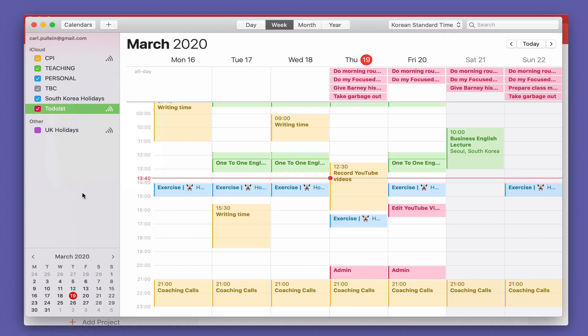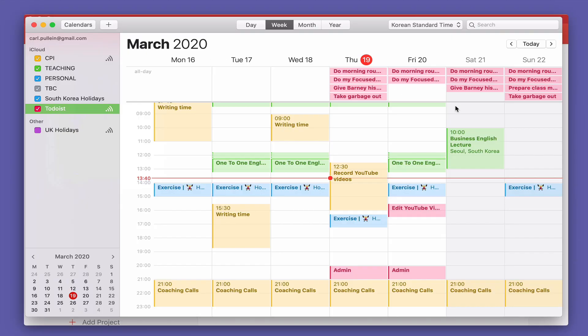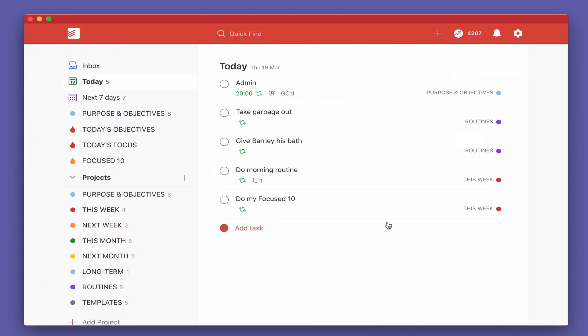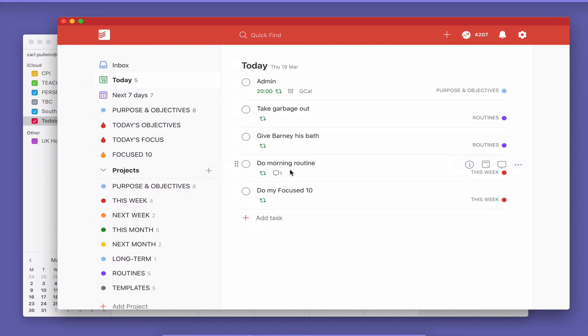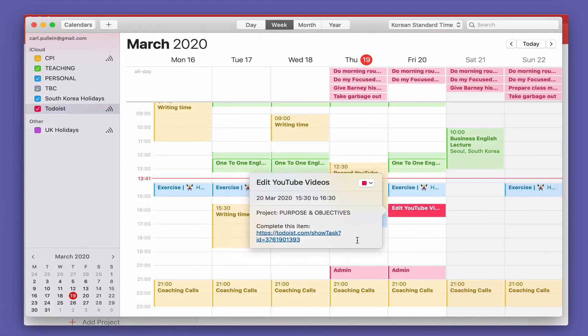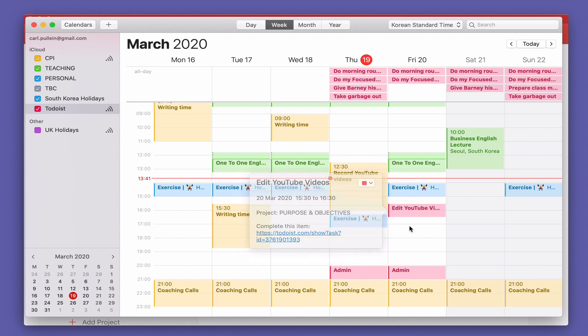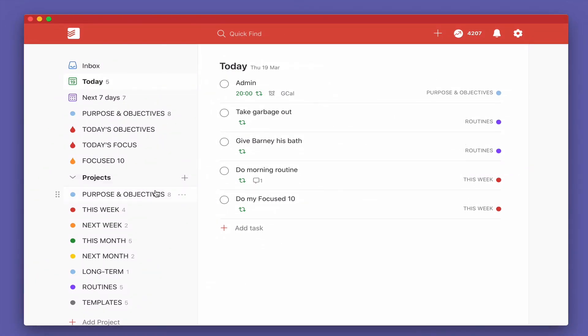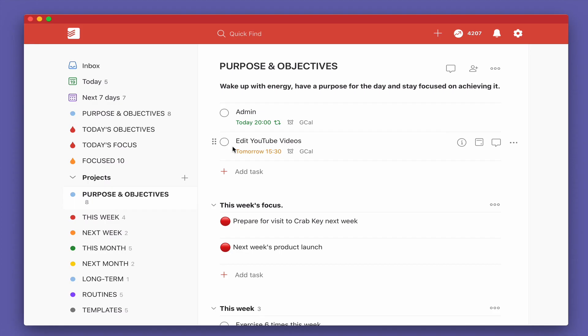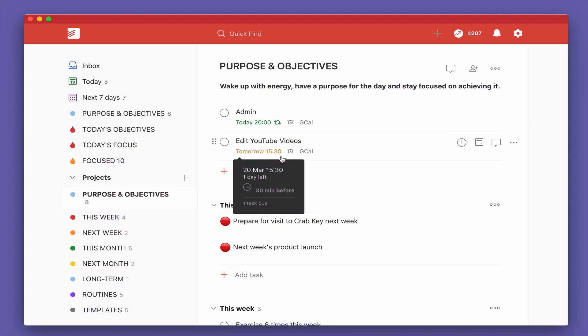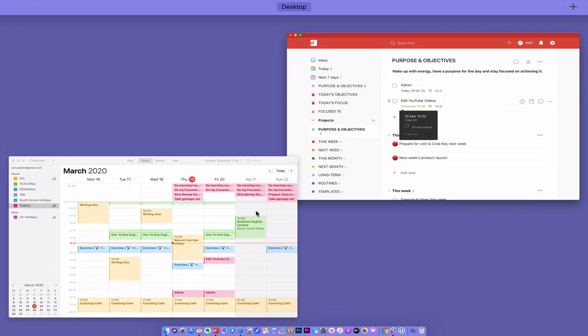Now one of the things that I should point out is this can obviously look very messy. I've got a load of tasks in my demo account. What I've got here is I've got my admin here which is coming up at 8 p.m. If we go back to the calendar you see that my admin is coming up at 8 p.m. I've got edit YouTube videos here which is coming up on my edit YouTube videos tomorrow at 3:30 which is why it's come up in the time slots.